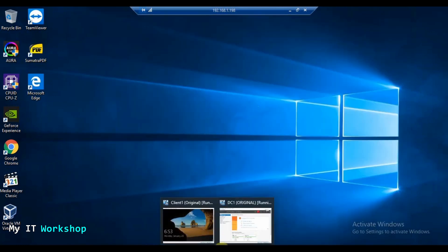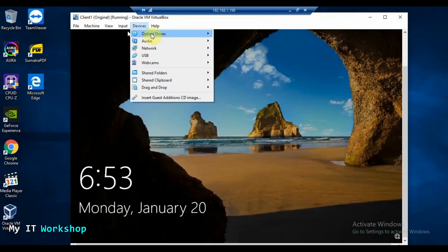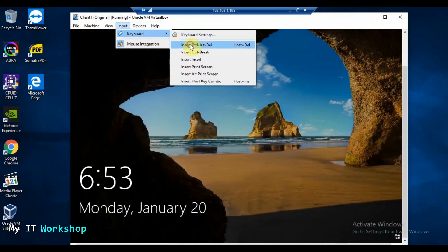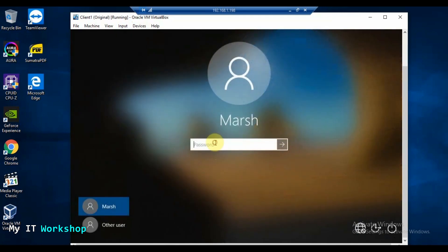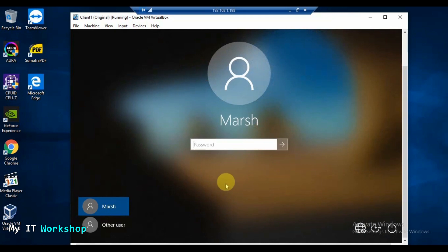Now we go back to the client and I'll try to log in using the same Marge account with the password — and there it is: 'The trust relationship between this workstation and the primary domain has failed.' We now have that error.